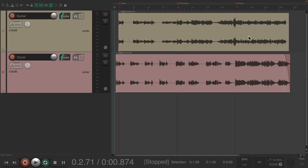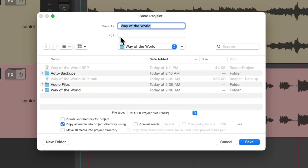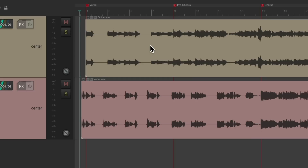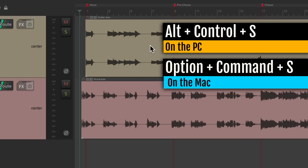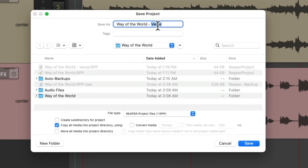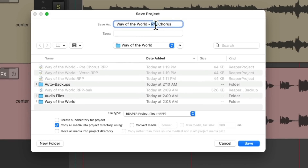The first thing to do is save the project in different tabs. Go to File, Save Project As — it's already saved with a name. Save a version as 'verse.' Then use the keyboard shortcut — Alt+Control+S on PC, Option+Command+S on Mac — and save one as 'pre-chorus,' then again as 'chorus.'